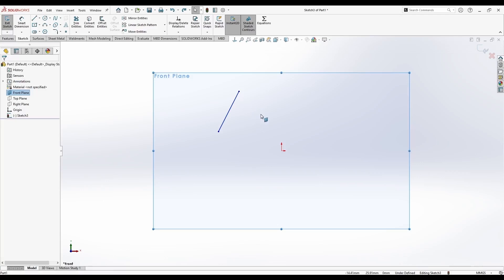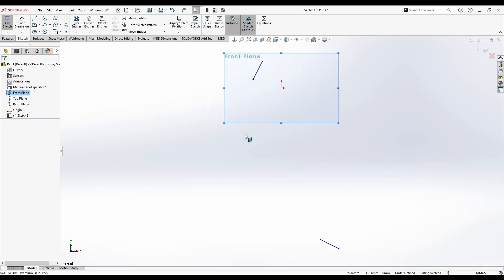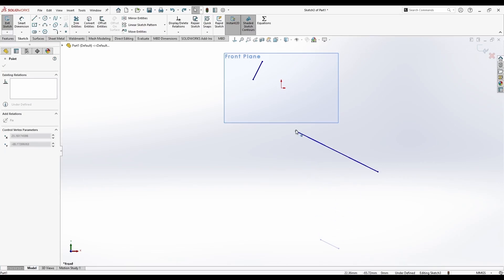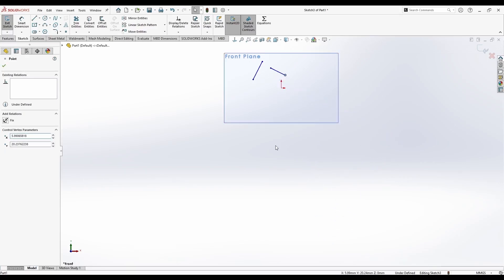Oops, I lost the other line. By the way, if you lose some part of the sketch or three-dimensional models on the screen, you can double-click the scroll mouse and it will zoom out so that you can see everything you have drawn or modeled.